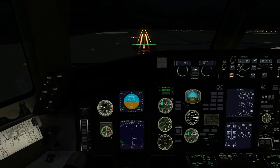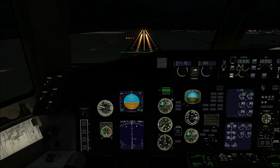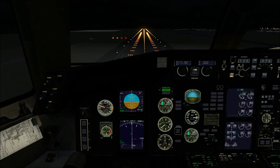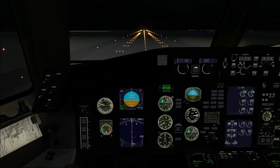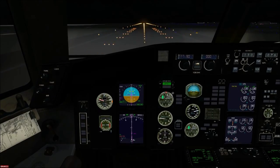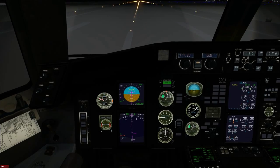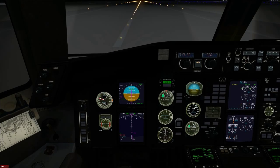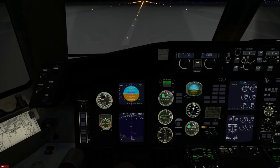Middle marker. Minimums — landing. Inner marker. 50, 40, 30, 20, 10. Flare. Spoilers up. Controls idle. 80 knots — reverse thrust engaged. Reverse idle. 60 knots. Manual braking.